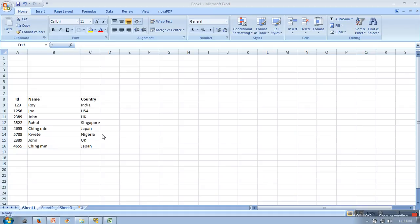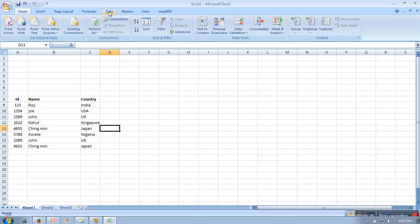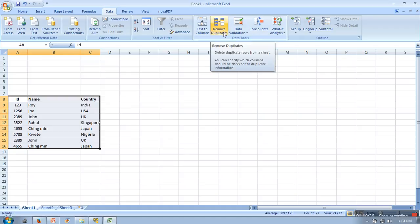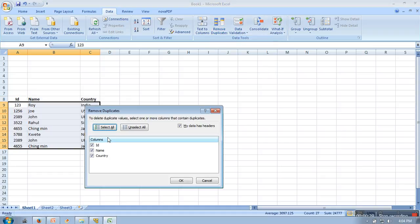So let's say this is our file. What you need to do is go to Data. First of all you need to select your data from which you want to remove all the duplicates. And then here if you can see 'Remove Duplicates', you need to click this one.